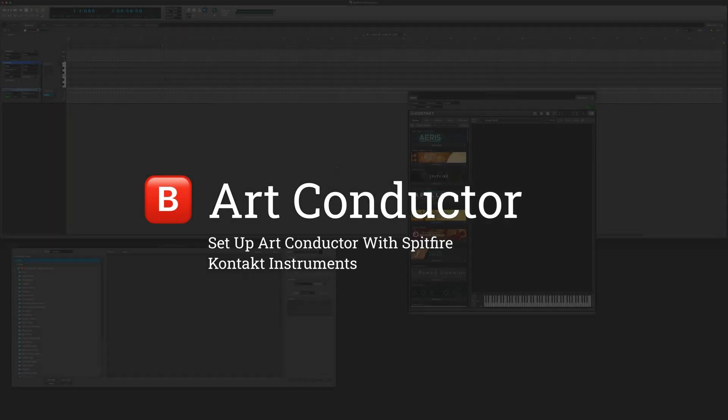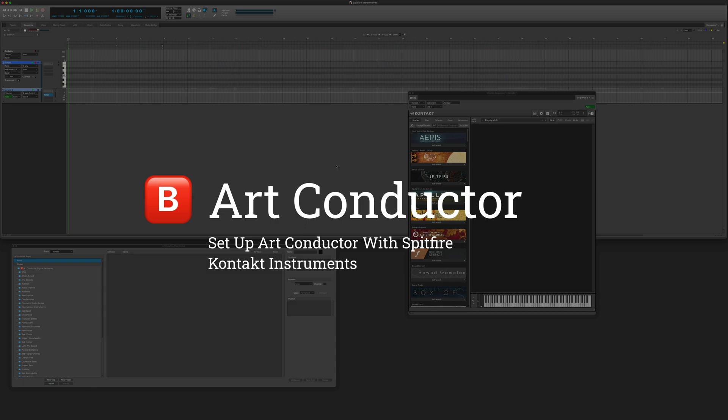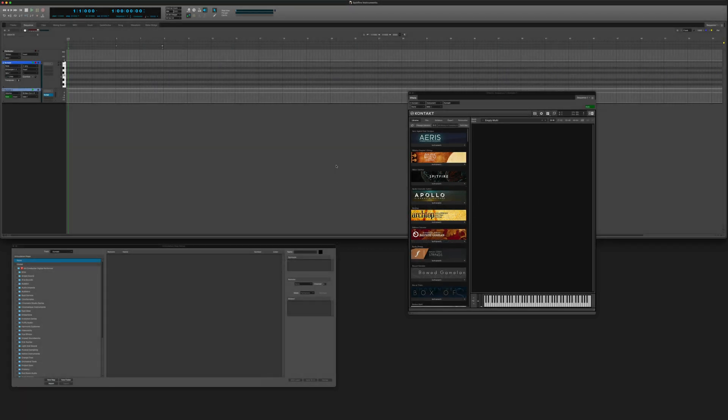Hi, in this video I'm going to show you how to set up Spitfire contact instruments with ArtConductor in Digital Performer.